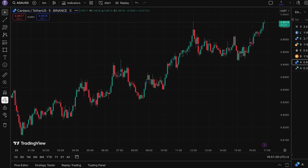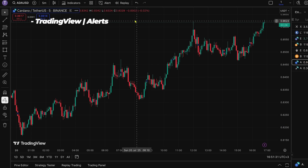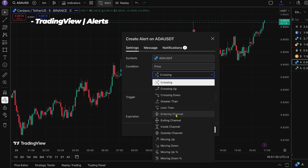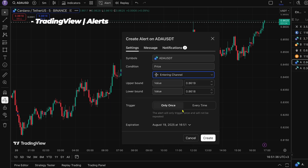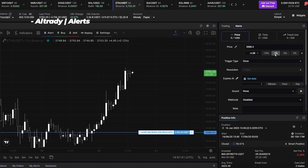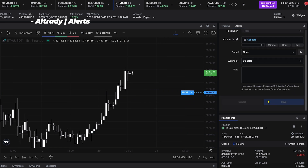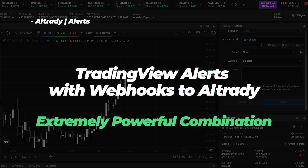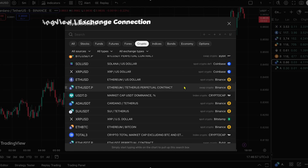Let's talk alerts. TradingView alerts are very powerful — you can set them up for price crosses or indicator values. Altrady is currently limited to price and trendline alerts, but it does have built-in market scanners that can alert you when markets make quick moves. If you combine TradingView alerts with webhooks to Altrady, you'll have an extremely powerful combination, as you can automate opening and closing positions.